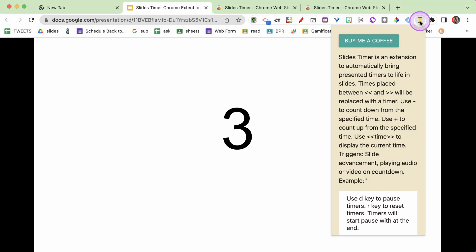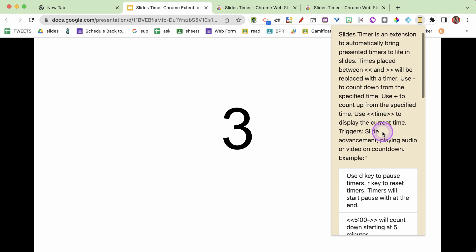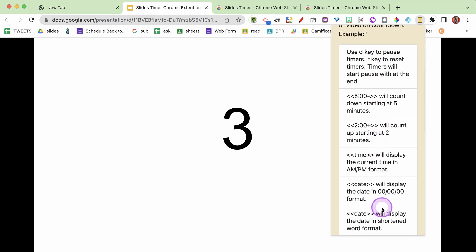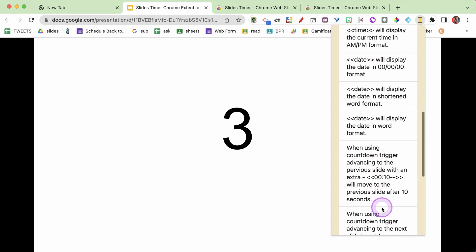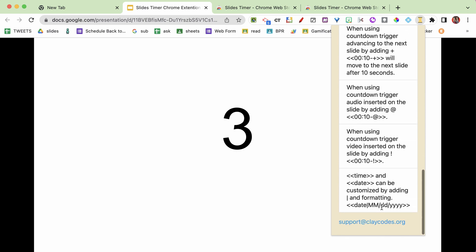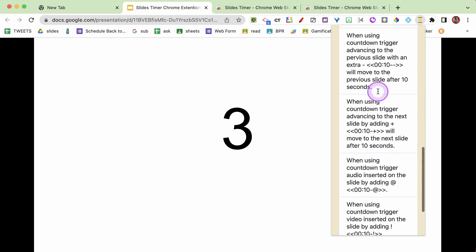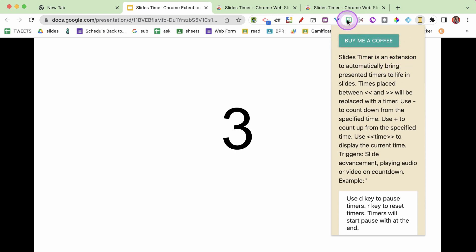If you click on the Chrome extension - you don't really need to but you can - you'll notice it gives you all of these tips for the different things you can do using Slides Timer. So go ahead and take a look at those shortcuts. You'll also notice that you can buy Clay a coffee. He is providing this for free - he is a super cool guy, he's an educator. Buy him a coffee - he put a lot of effort into this and shares it out for free. So I would encourage you to encourage him to keep making you free stuff, because we all need Slides Timer.